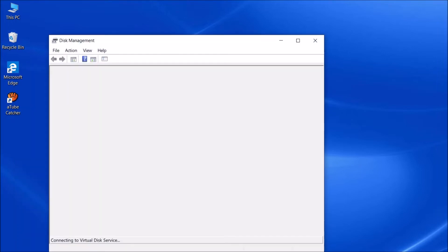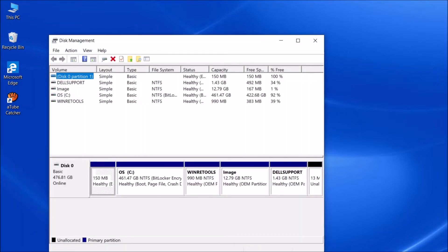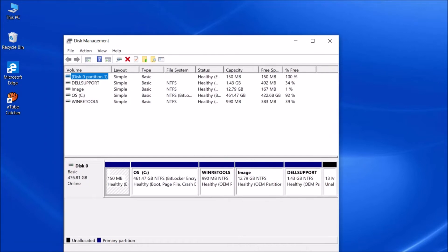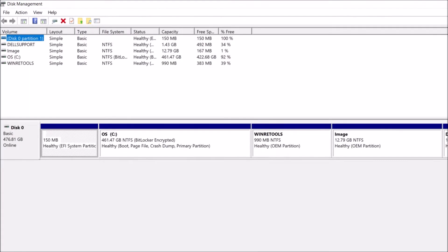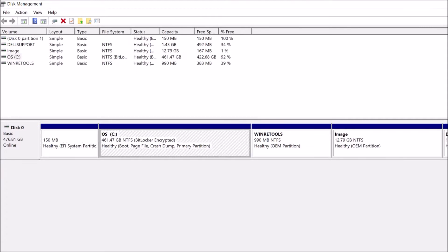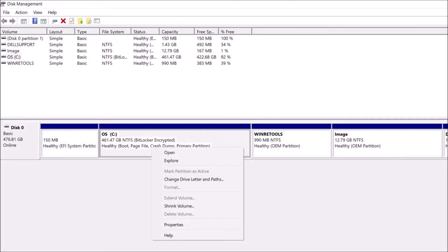Then this window will open. Here you can see the C drive with the full storage capacity. Now, right-click here. From these options, click on Shrink Volume.